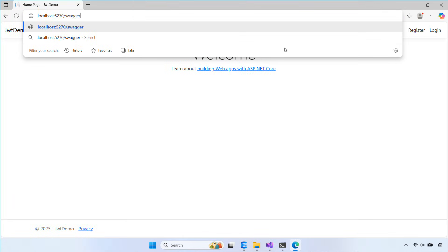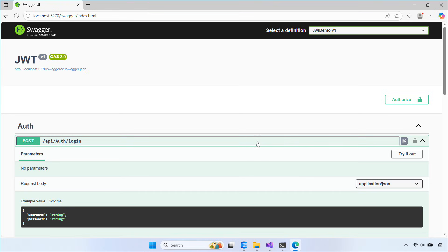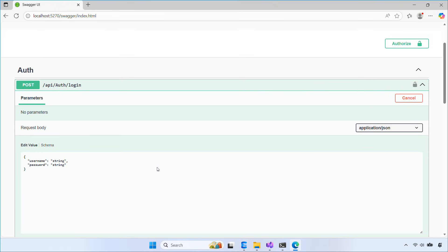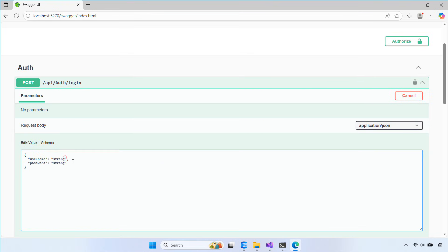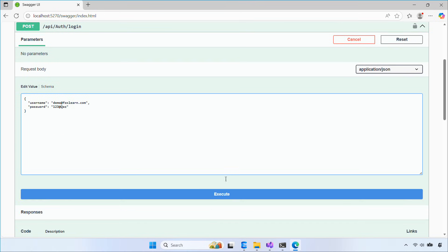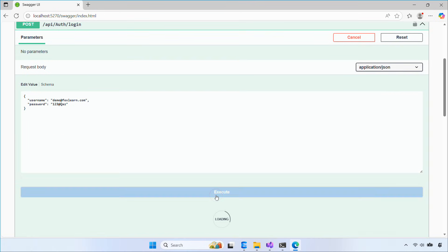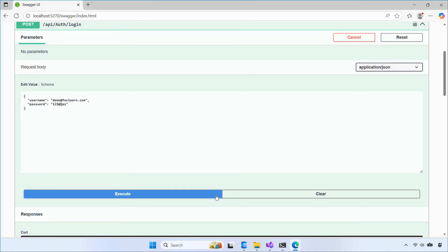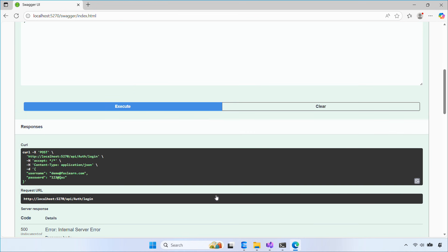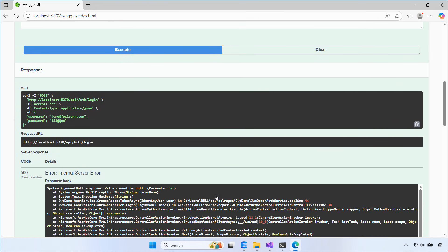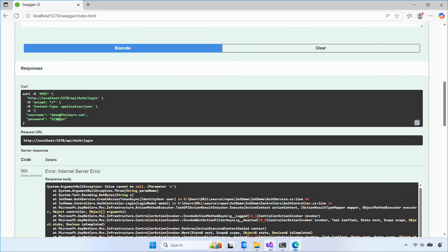Now that everything is set up, let's run the app and go to /swagger. First we call the login endpoint with a valid user. Then, we copy the access token and use Authorize so Swagger sends it automatically. Finally, we call a protected endpoint like secure data.